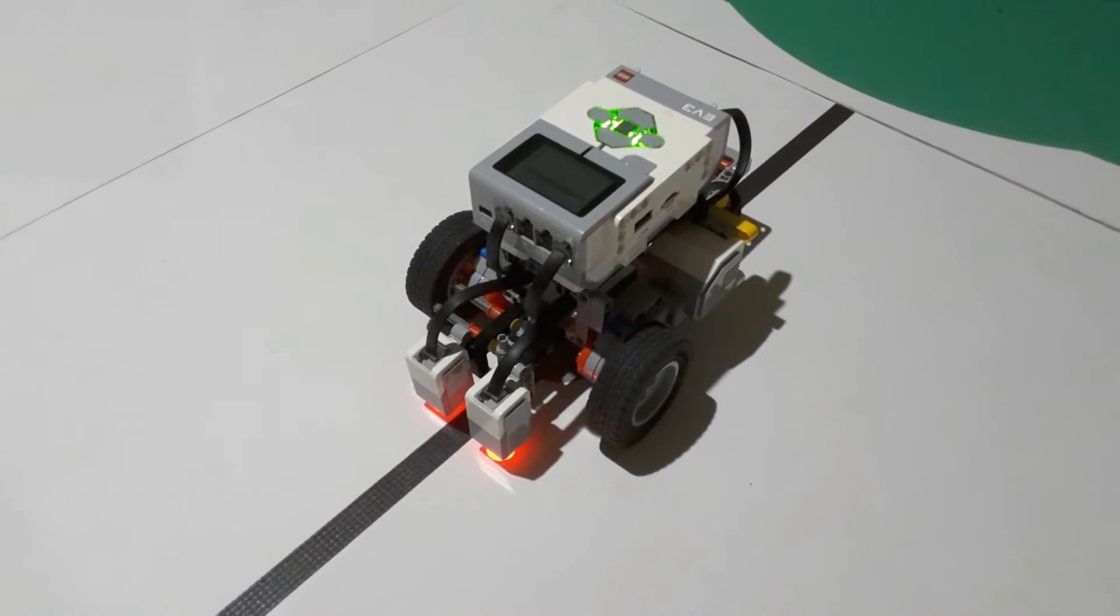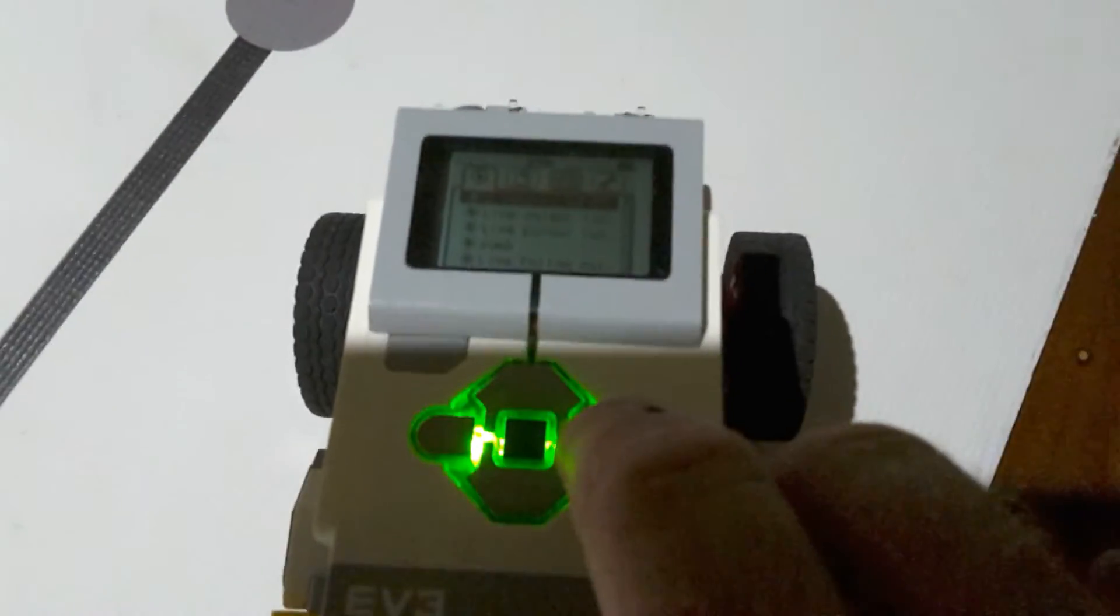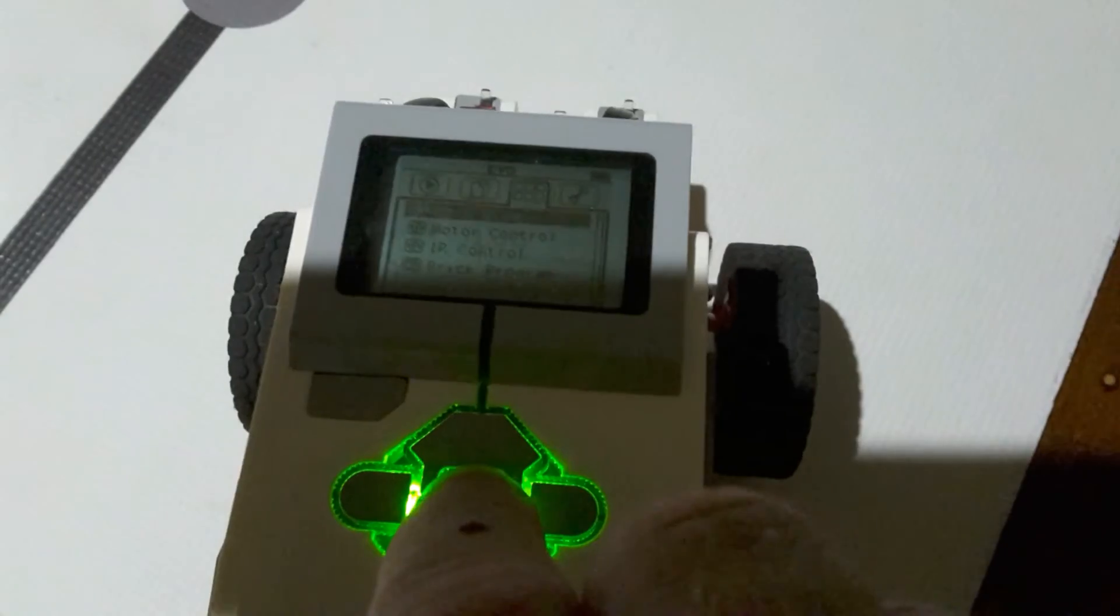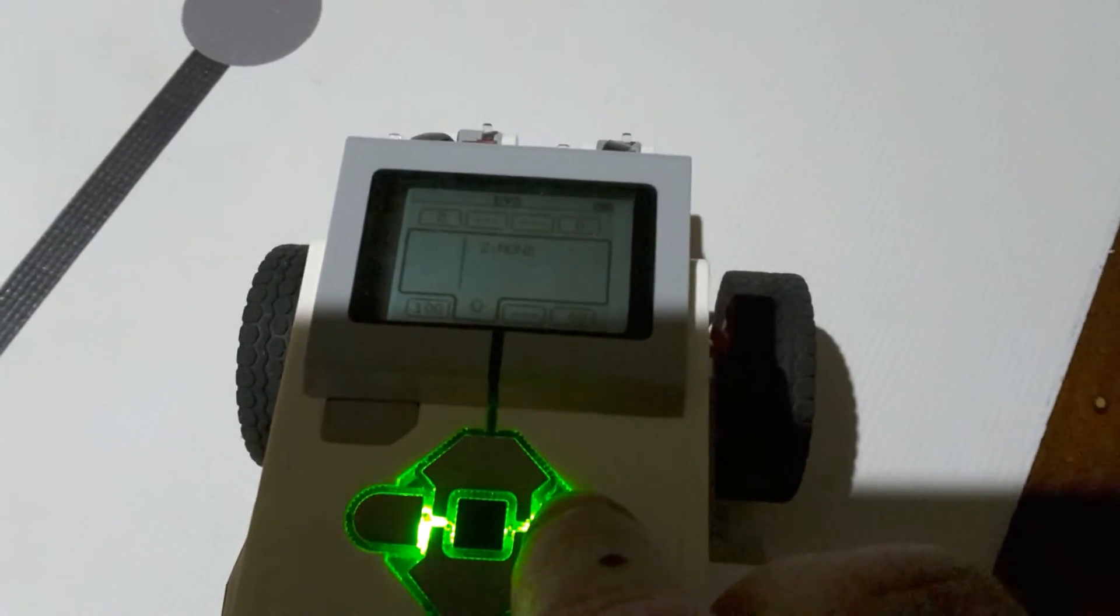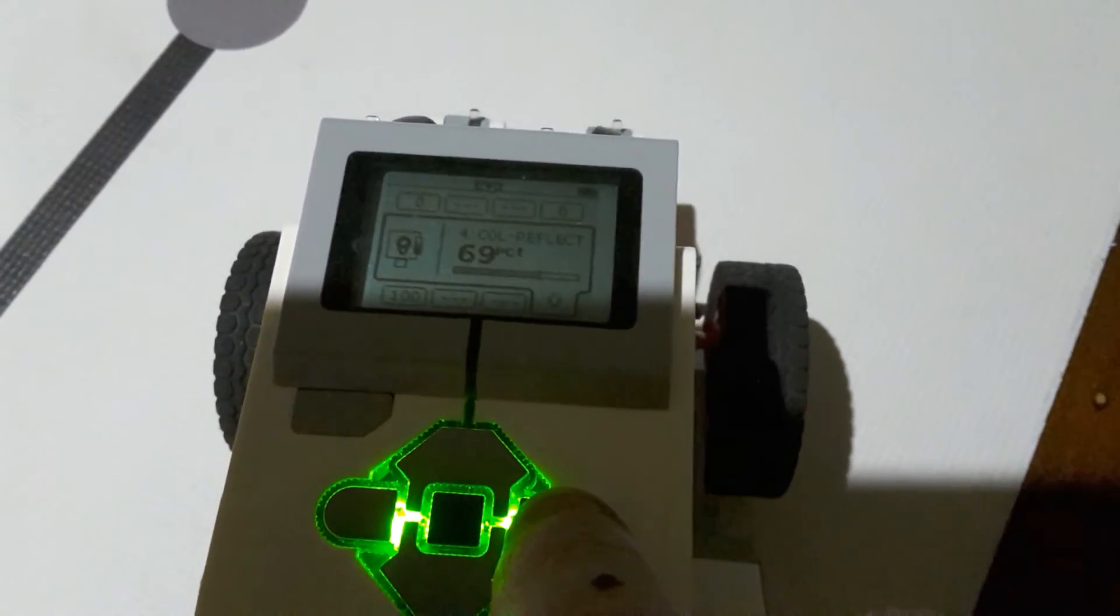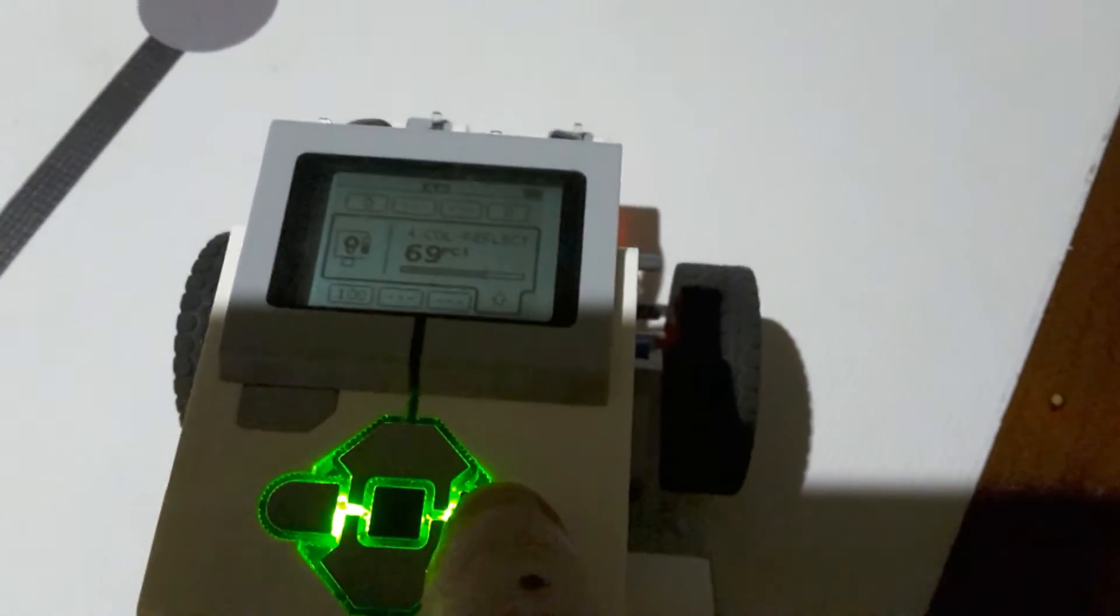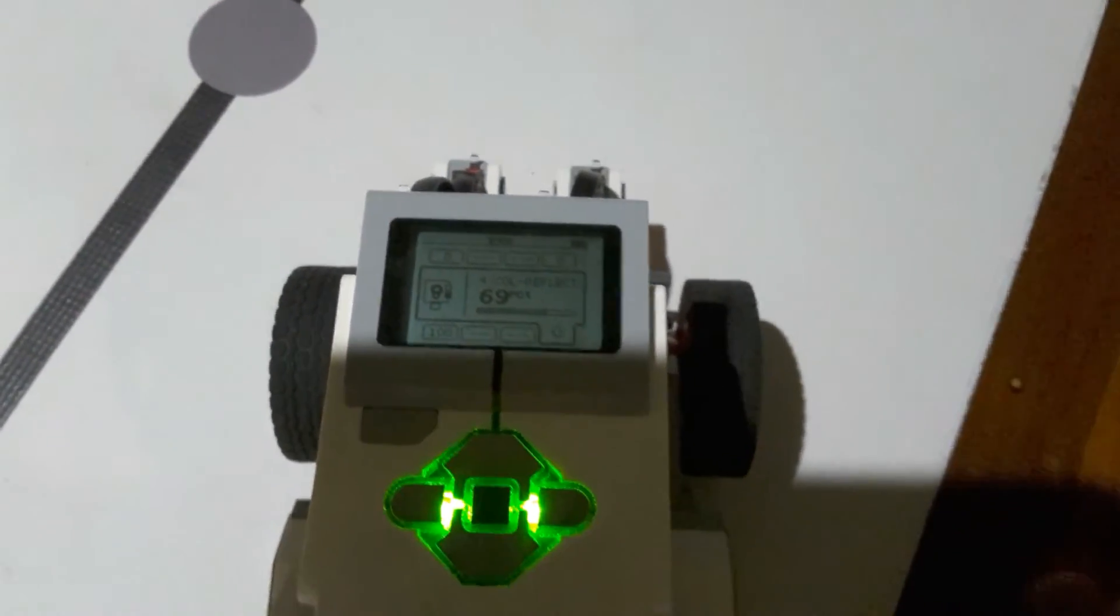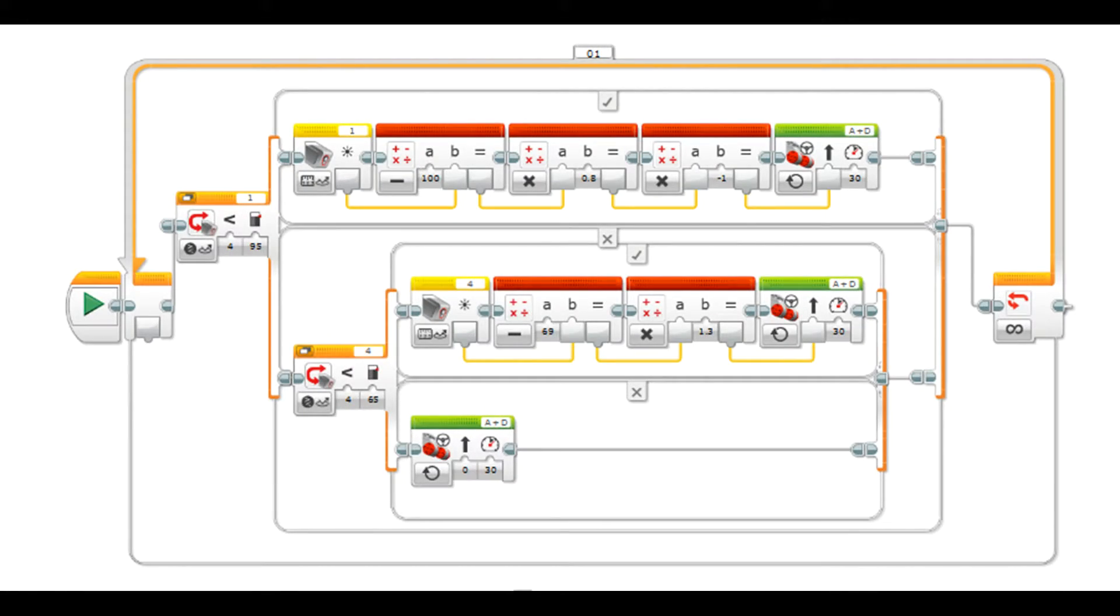In order to do that we need to know what both sensors are going to read when we're over the white. The left sensor, the one that's in port 1, is reading 100%. The one in the right sensor is reading about 69%. So we'll have to remember that: 100% on the left when it's on the white and 69% on the right when it's on the white. This is quite common for different sensors to have different readings because they have different calibrations.